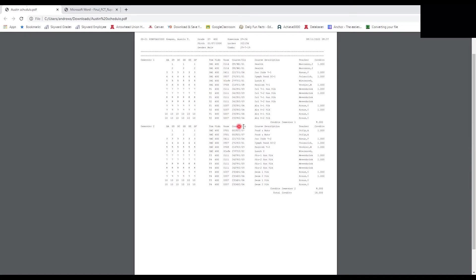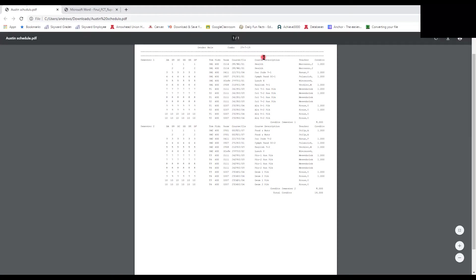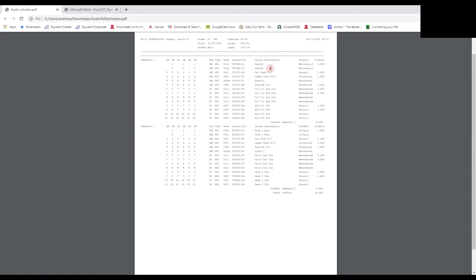The course description row tells you what your class is. For example, you might see 'Health' listed twice — period one and period two — meaning it's a block class. Block classes are back-to-back periods: periods one and two together form one block for health. Notice it only meets on B-days. Further down, social studies, band, lunch, and English all meet every day.